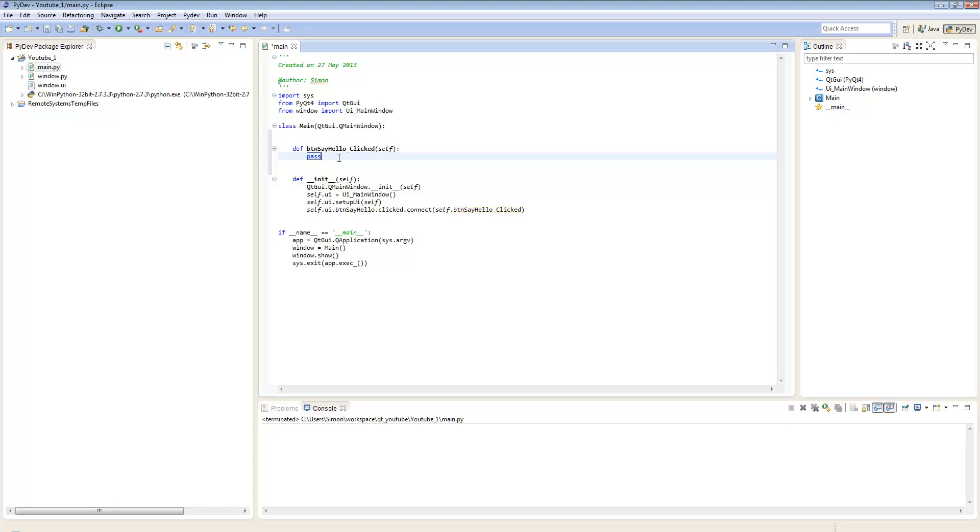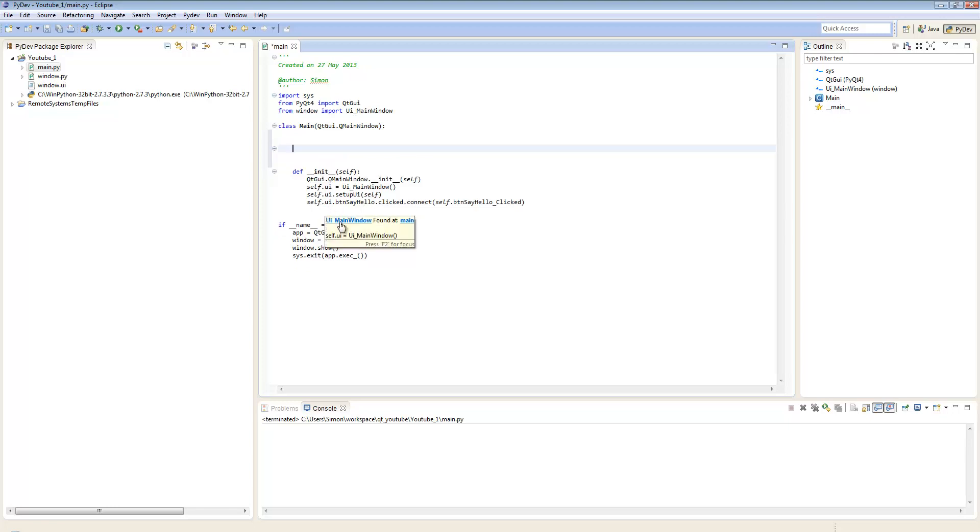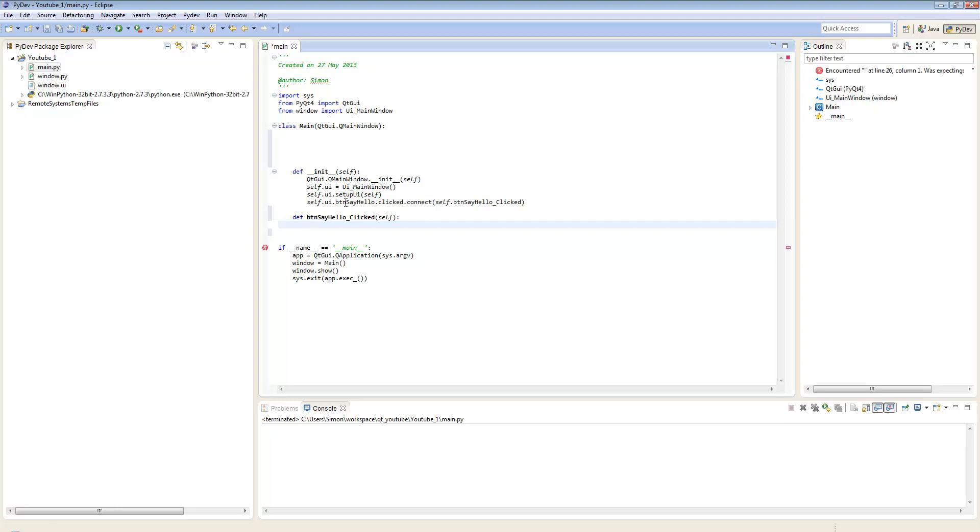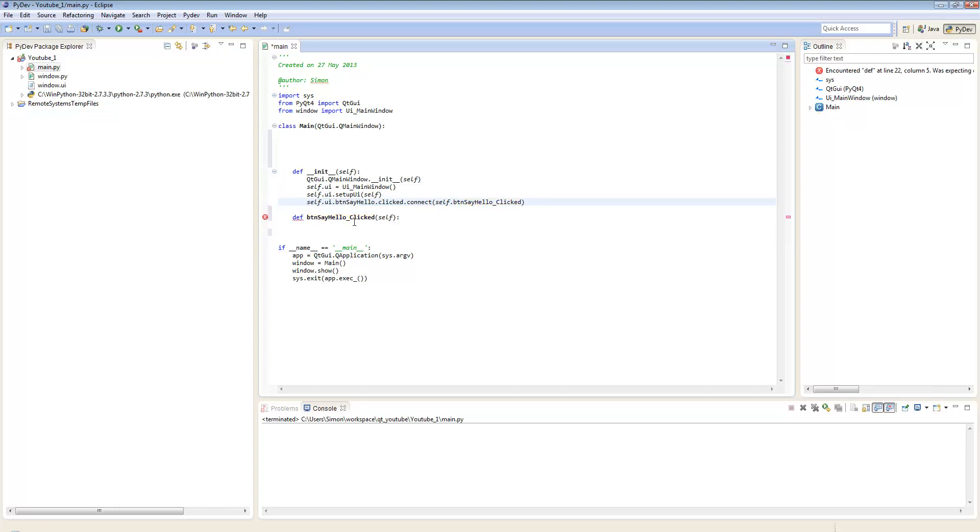What I would like to do is I'd like to put it below my init function because I prefer it and it's better convention. So when someone clicks this button say hello, then this function here, button say hello clicked, will be run. One of the things you need to know is you mustn't put brackets at the end of your function call, otherwise it won't work. You just put in just the name of the function itself.